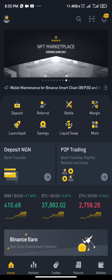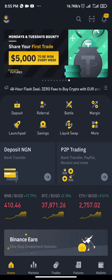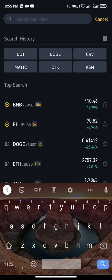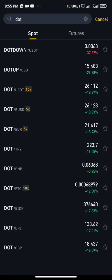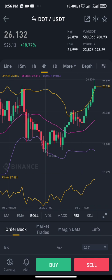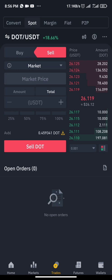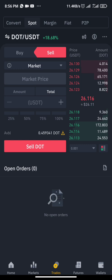I want to set the take profit and stop loss. Let's assume the coin I want to set for is DOT — Polkadot. I'll click on my search bar and search for DOT. If your pair is with BTC, choose DOT/BTC. If you want to sell back to USDT, choose DOT/USDT. I'm going for DOT/USDT, so I'll click it. I'll be choosing sell since I want to set the take profit or stop loss.